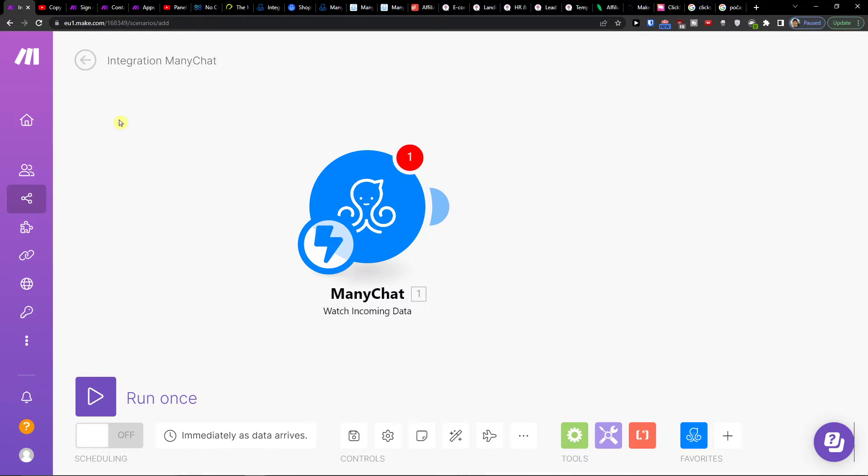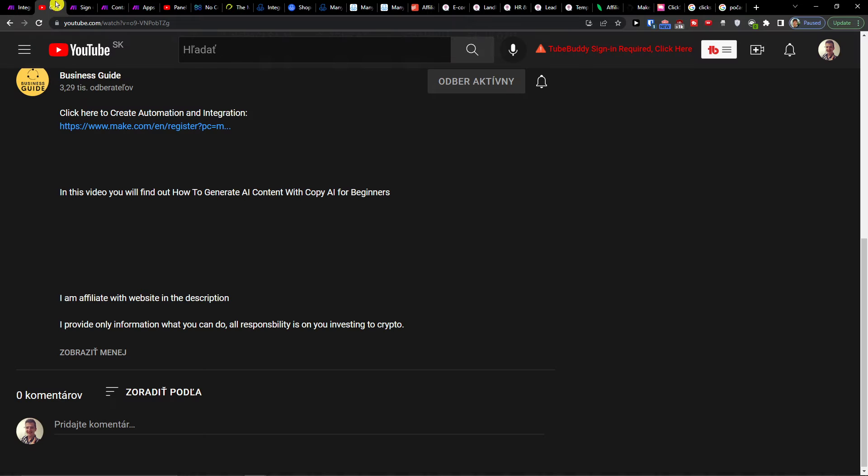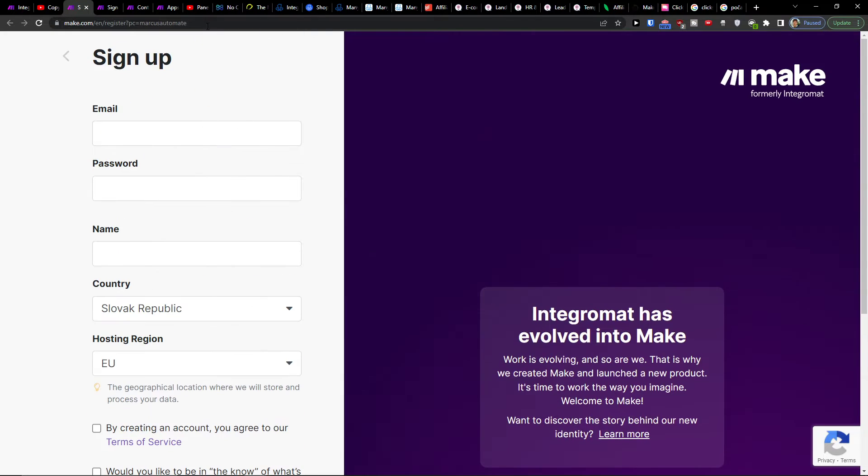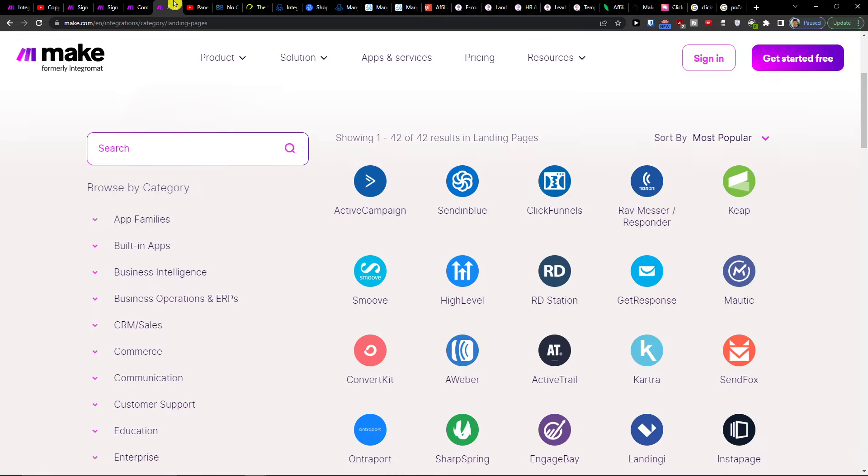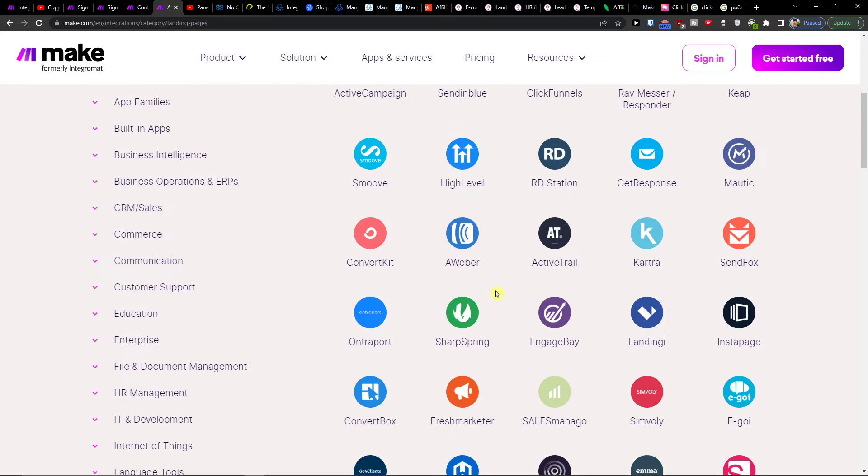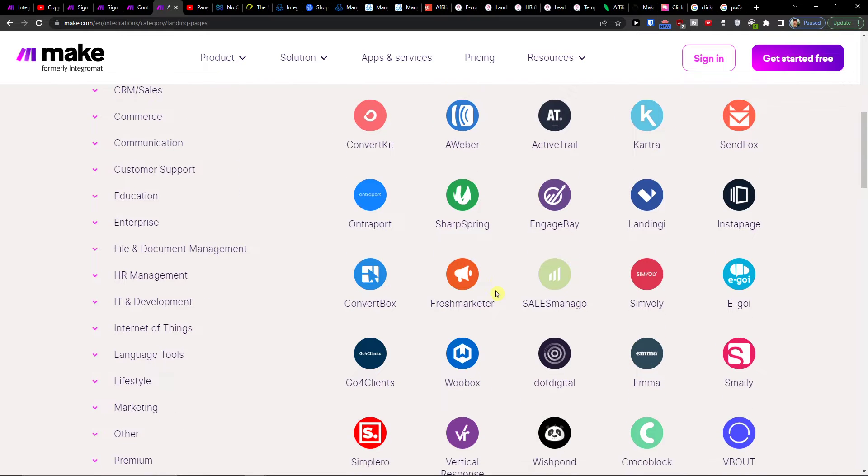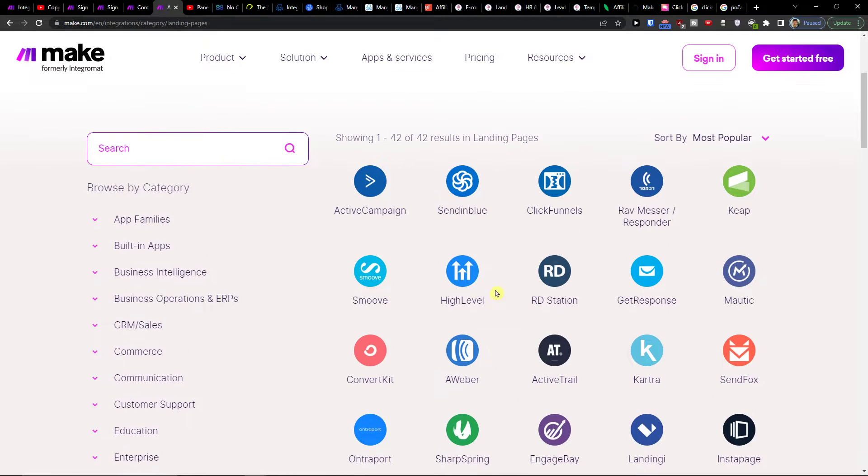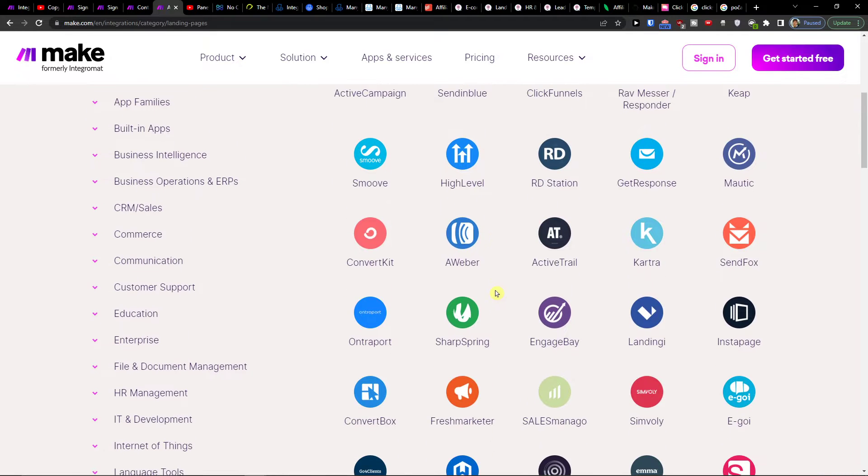The first thing that you want to do is scroll down below to the description and click on the link. When you do it, you will get right here to sign up with Make.com. Make.com is an amazing tool that is going to help you combine and integrate various applications.